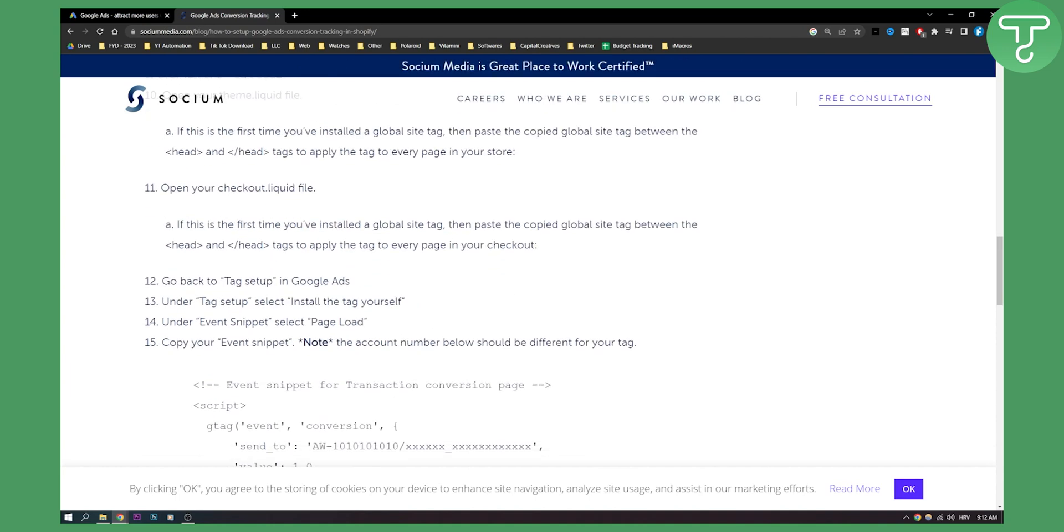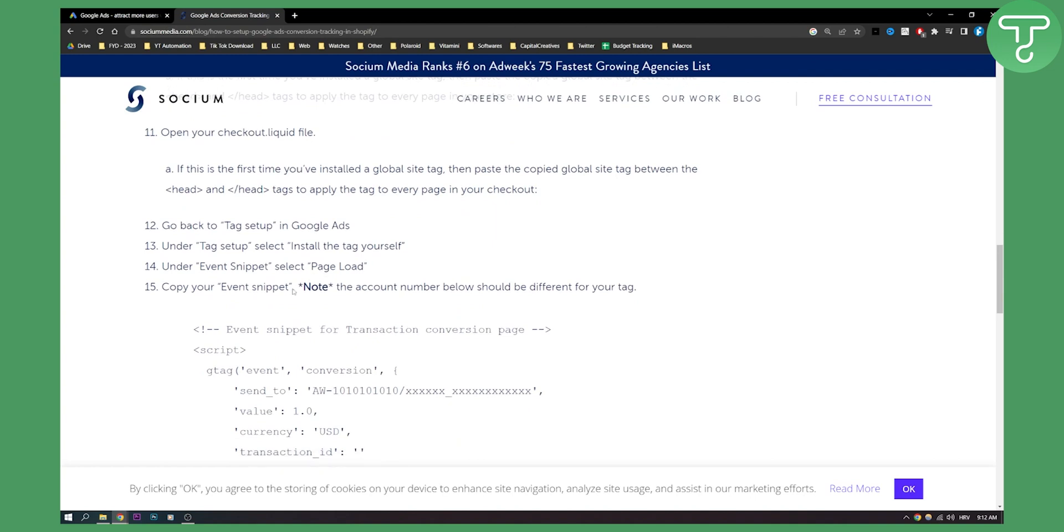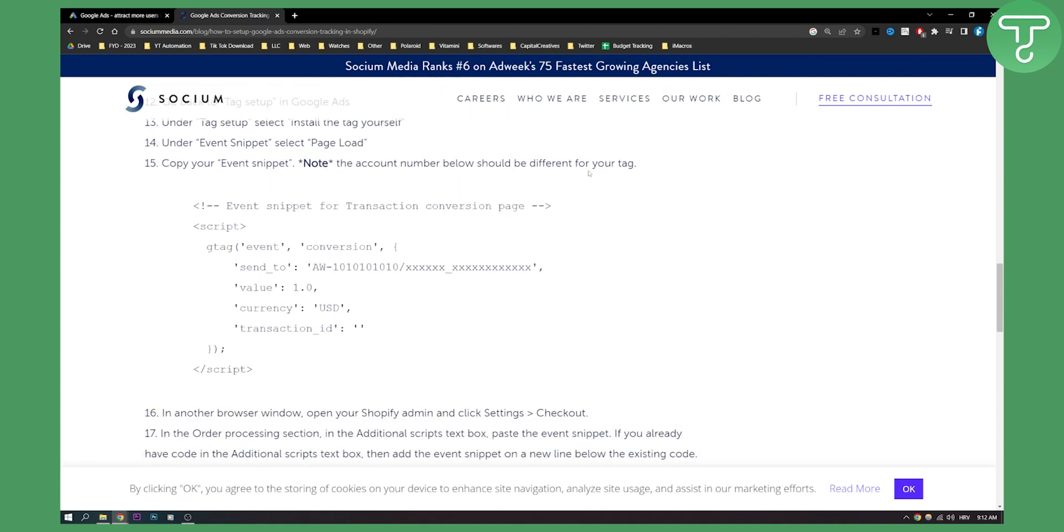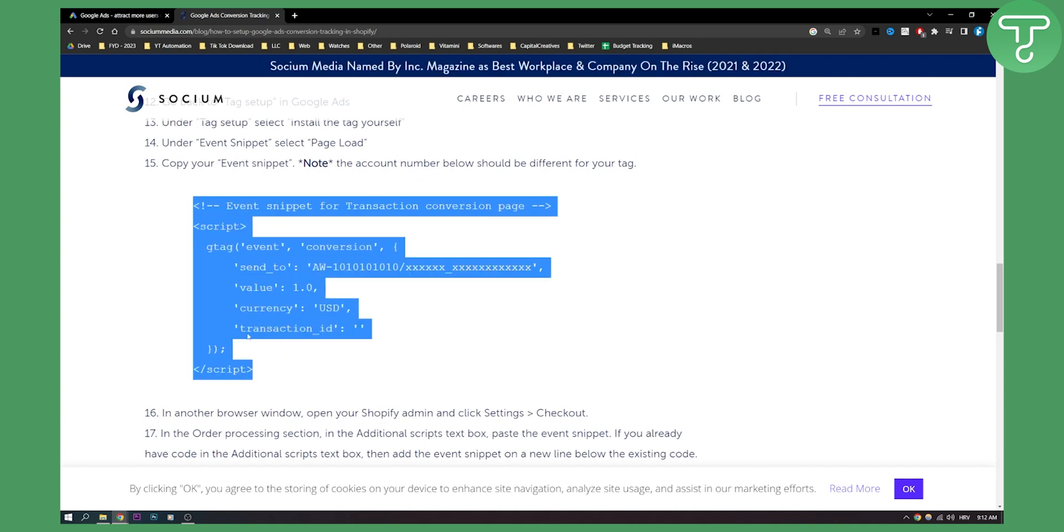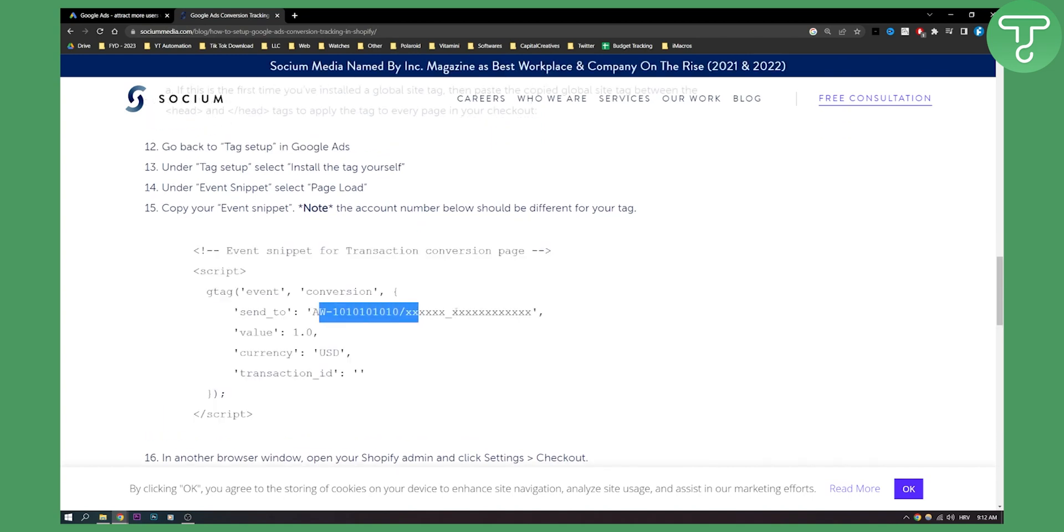Now go back to the tag setup in Google Ads. Under the tag setup, select install the tag yourself. Under the event snippet, select page load. Copy your event snippet. Note the account number below should be different from your tag. So make sure that this is again copied, but it's different from your tag right here.